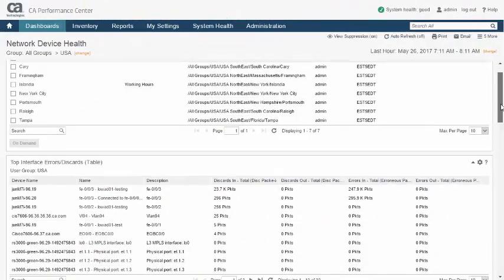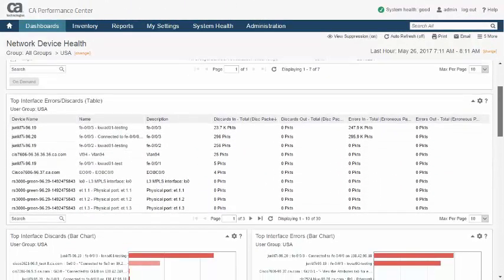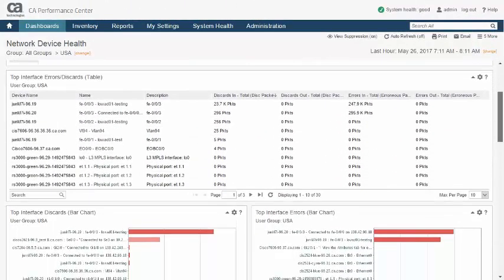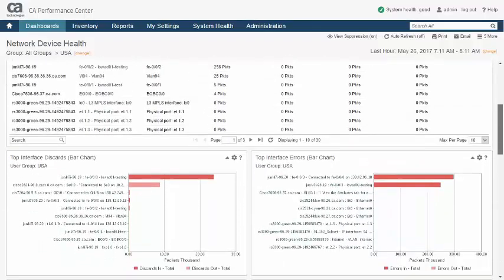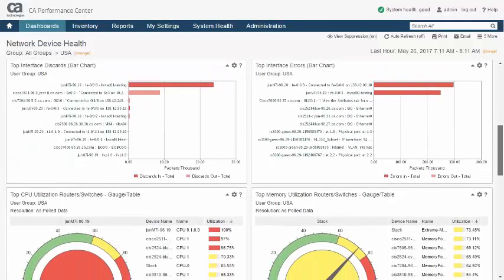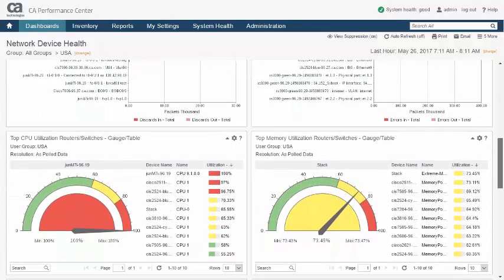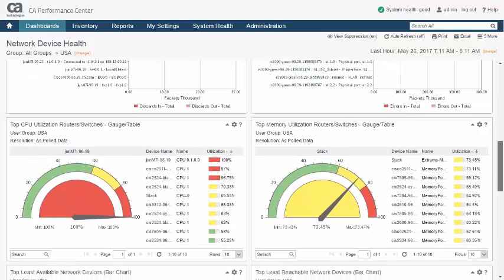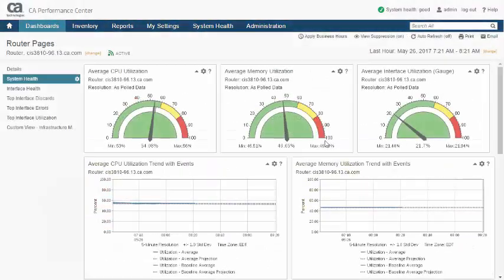CA Performance Management offers visualization of data in one of two ways: across a group of devices using dashboards, as seen here, and focused on a single device or component using context pages, such as this one.